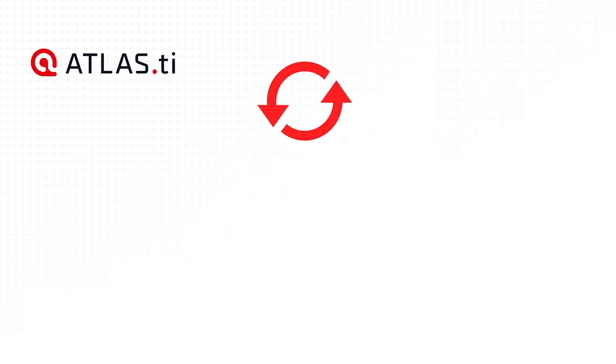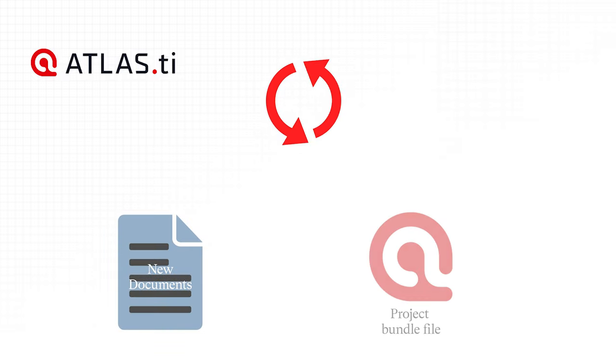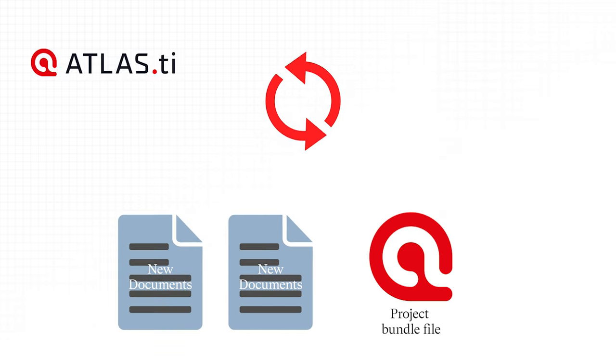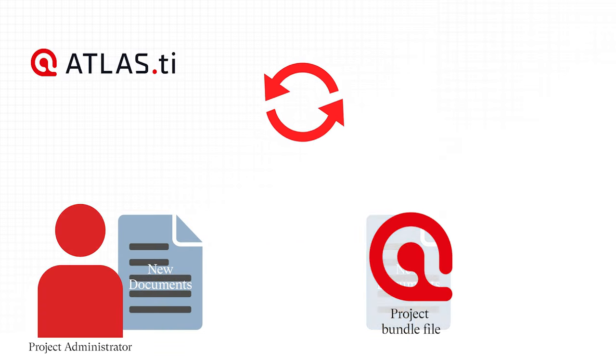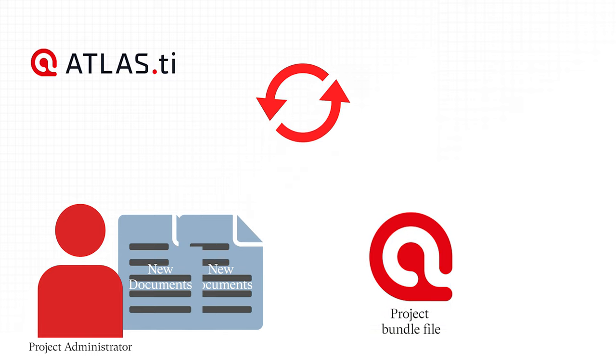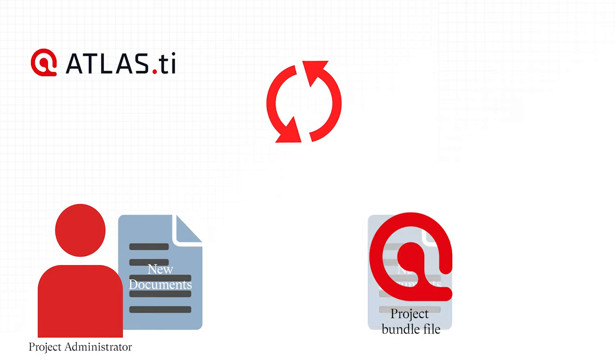This cycle continues. If new documents need to be added to the project, this needs to be done by the Project Administrator. A good time for doing this is after merging and before creating the new master file.